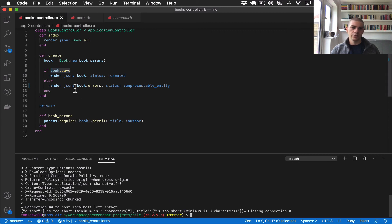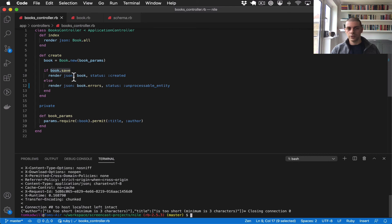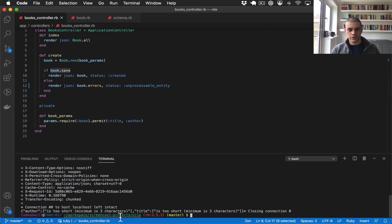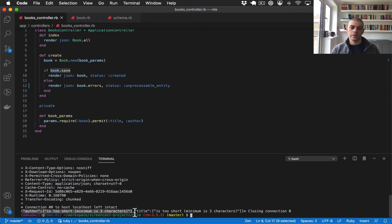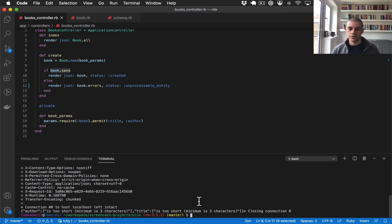So this is really useful because we're preventing a client API call from creating a book, and then we're returning the reasons why back to them. So you can imagine if you were trying to integrate with this API, you can say like okay, these are the things I need to fix so that I can successfully create a book in this API.